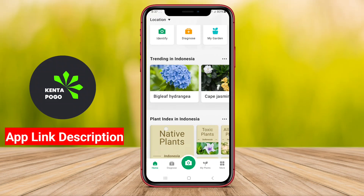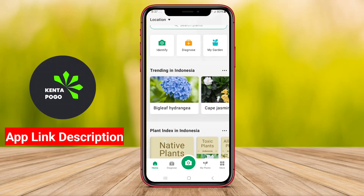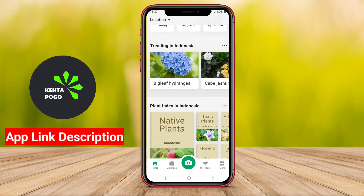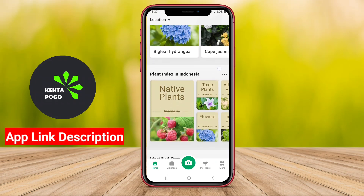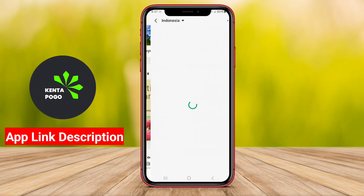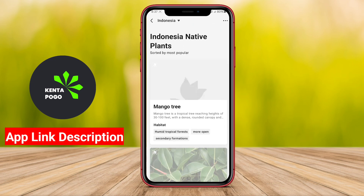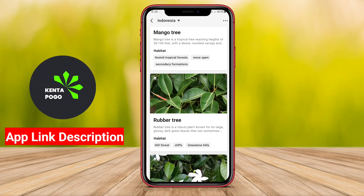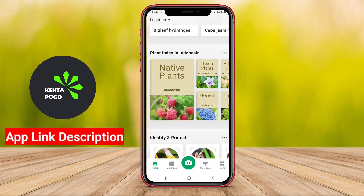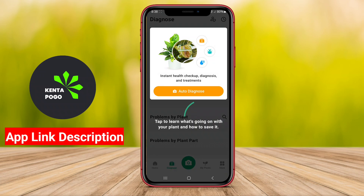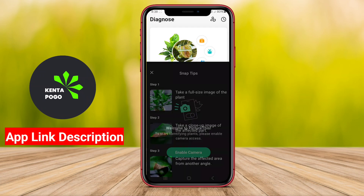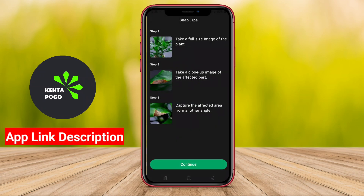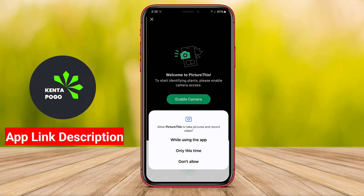A gardening application for Android is a digital tool designed to assist users in various aspects of gardening and plant care. These apps typically provide a wealth of information, including plant identification, care tips, pest management, and seasonal gardening advice.